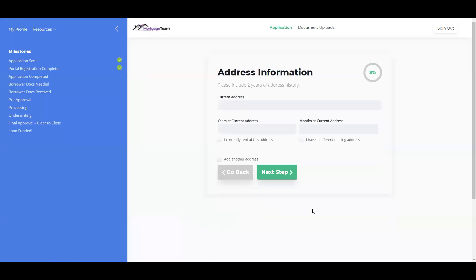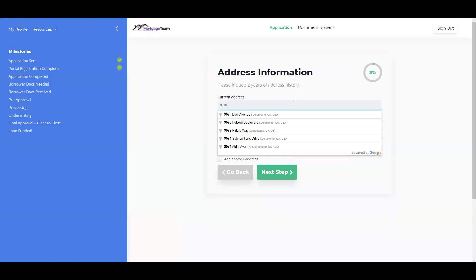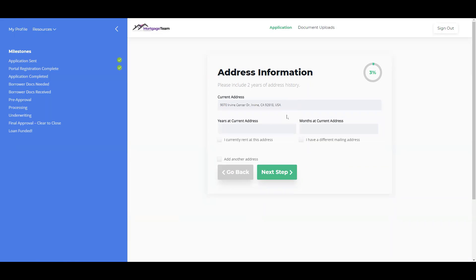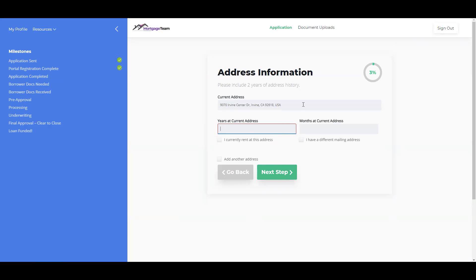They will just choose their information, fill this out, and if they don't fill out certain information, the system won't let them move along.